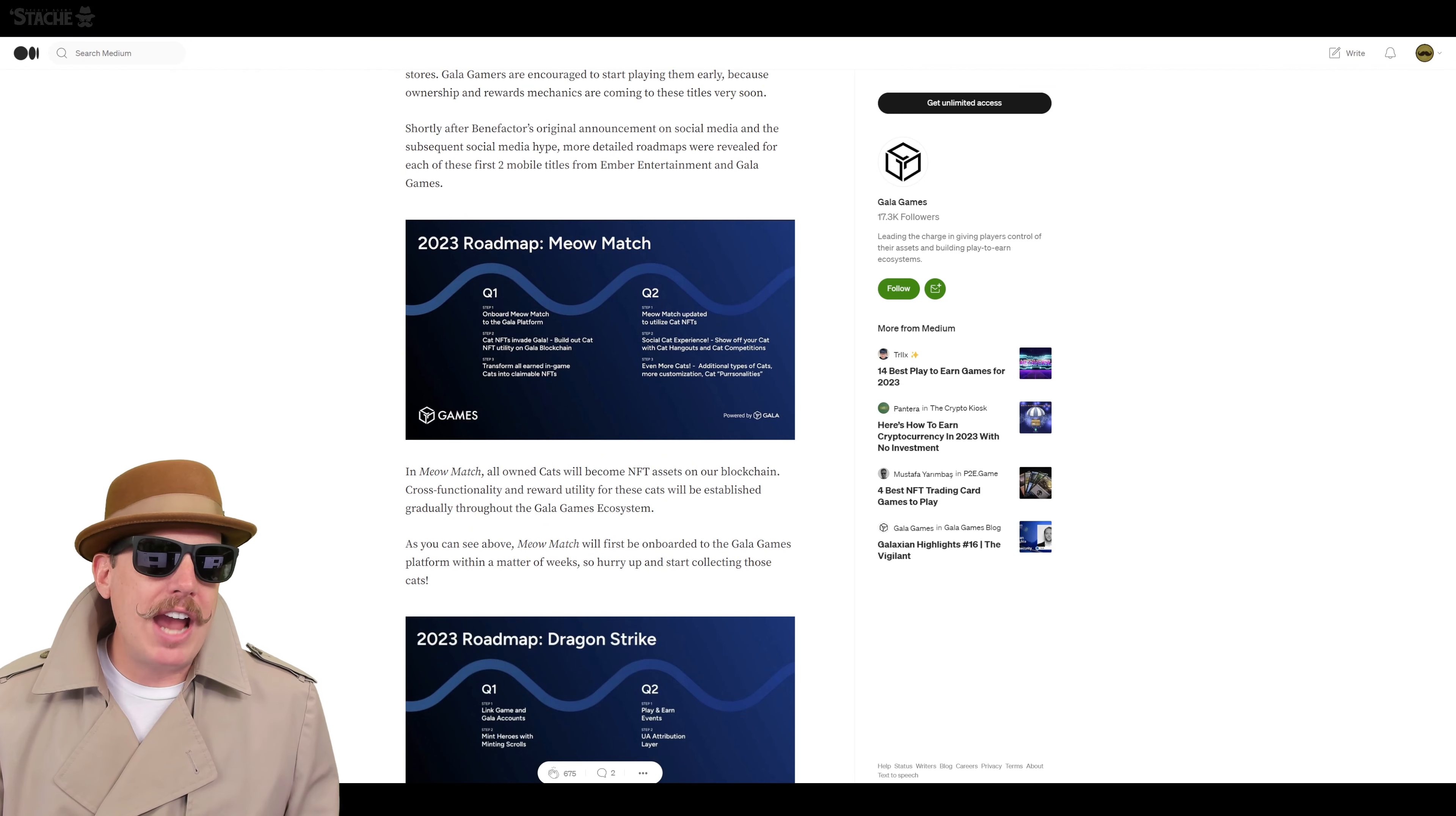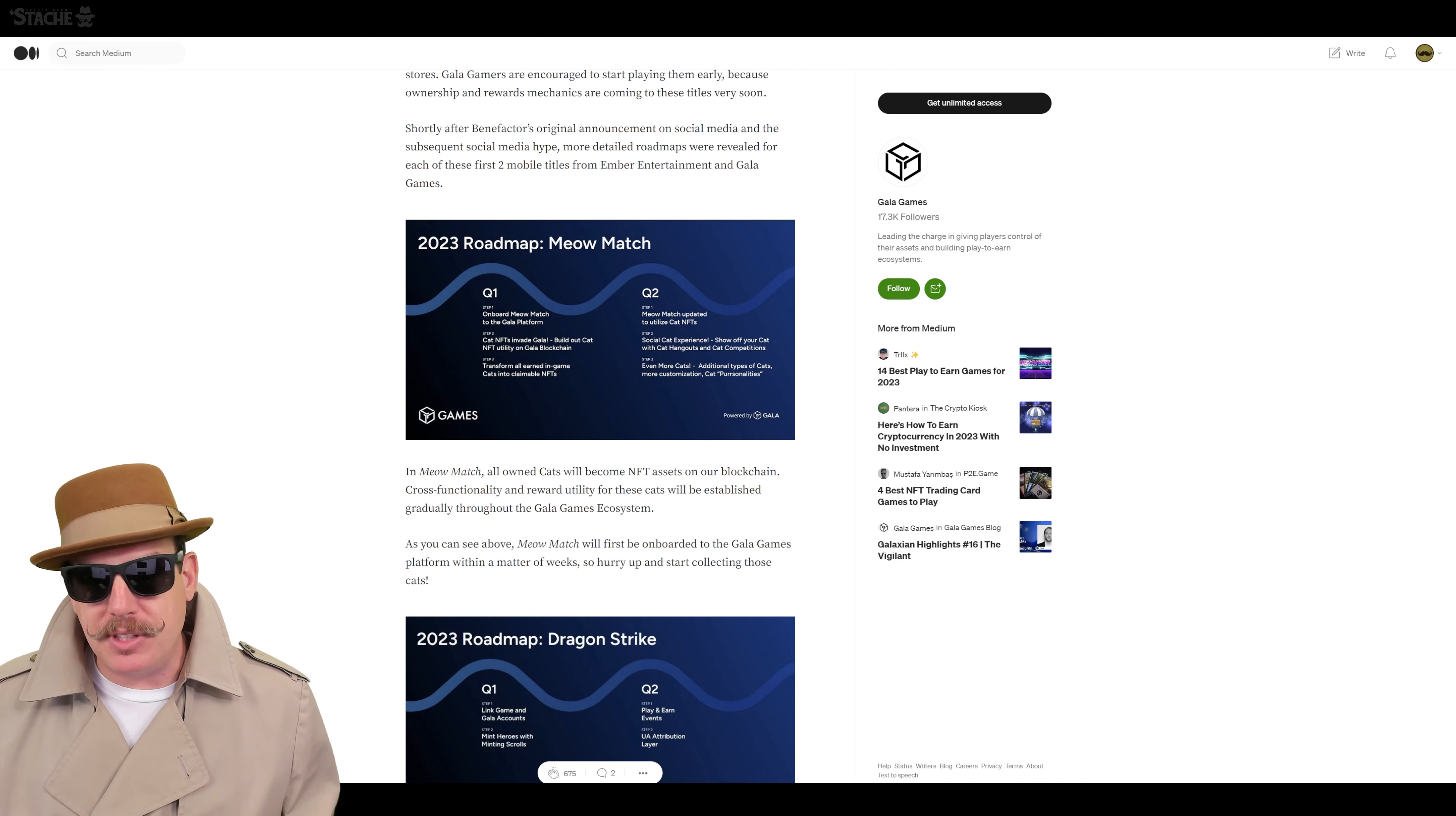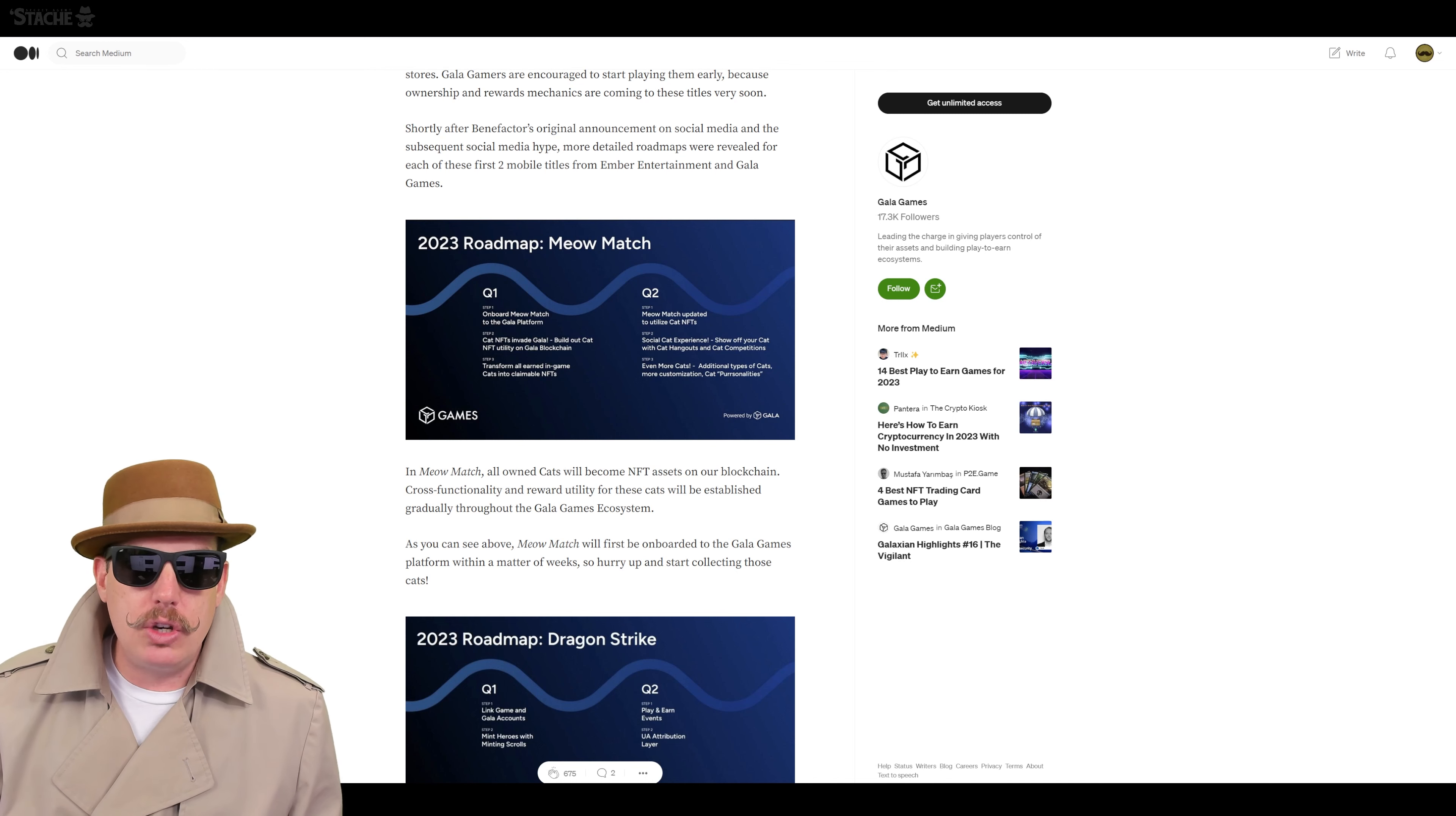Now, the big thing here is why you want to pay attention right now is if you want to get NFTs from these things for free, essentially, start playing these mobile titles right now. Because based upon their brand-new roadmaps they released, the things that you're doing in these games right now, the actions and the cats that you own in Meow Match will end up being NFTs on the blockchain. So you'll be able to earn them now and get the NFTs later when they launch it here in Q2.